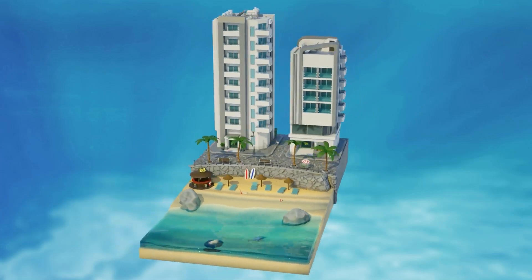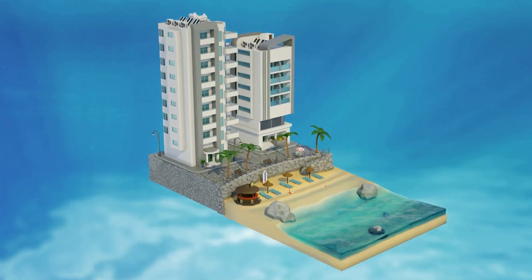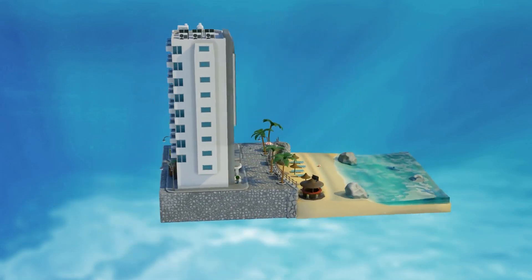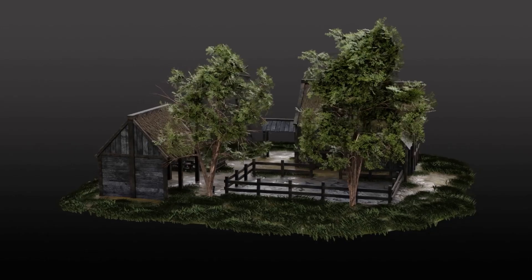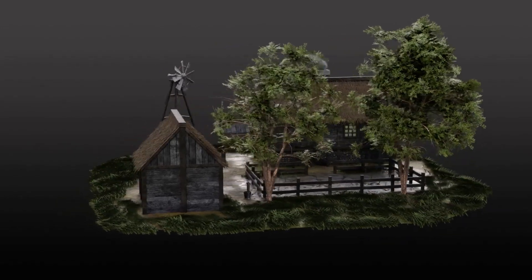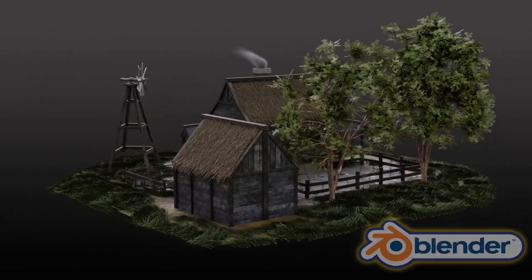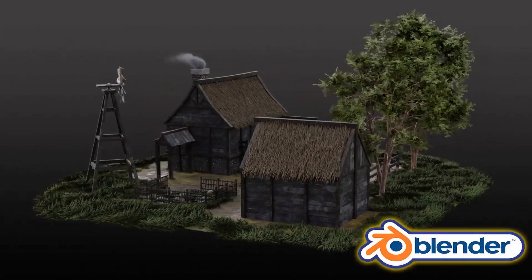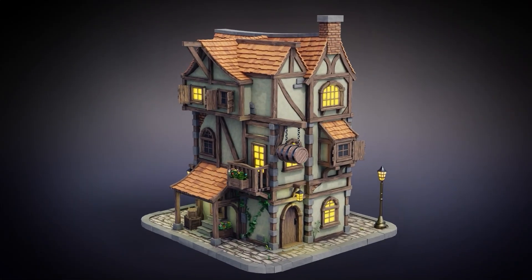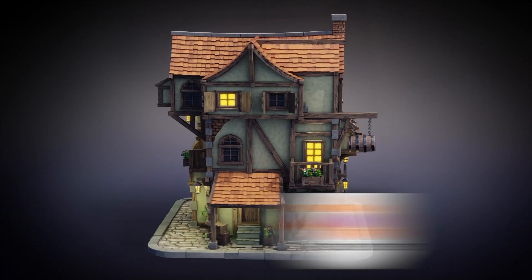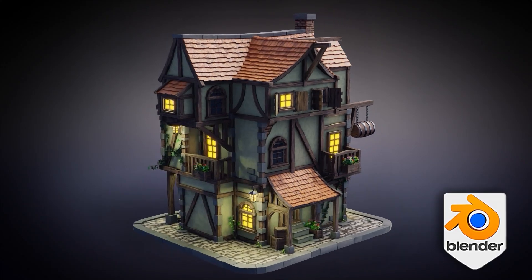If you can place a camera and press Render, you can finish an environment. This massive course bundle gives you the tools, the workflow, and the momentum to do it again and again.